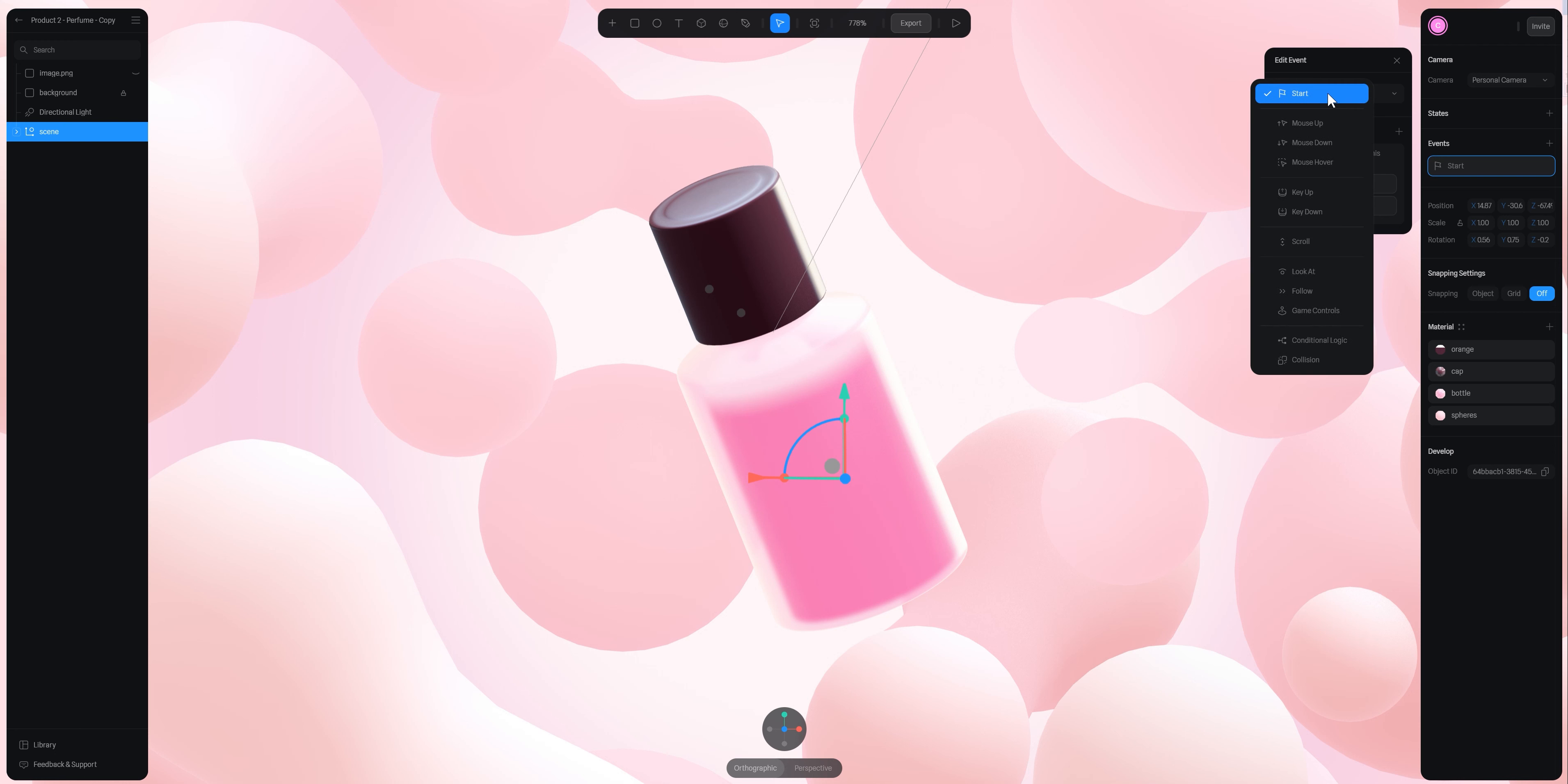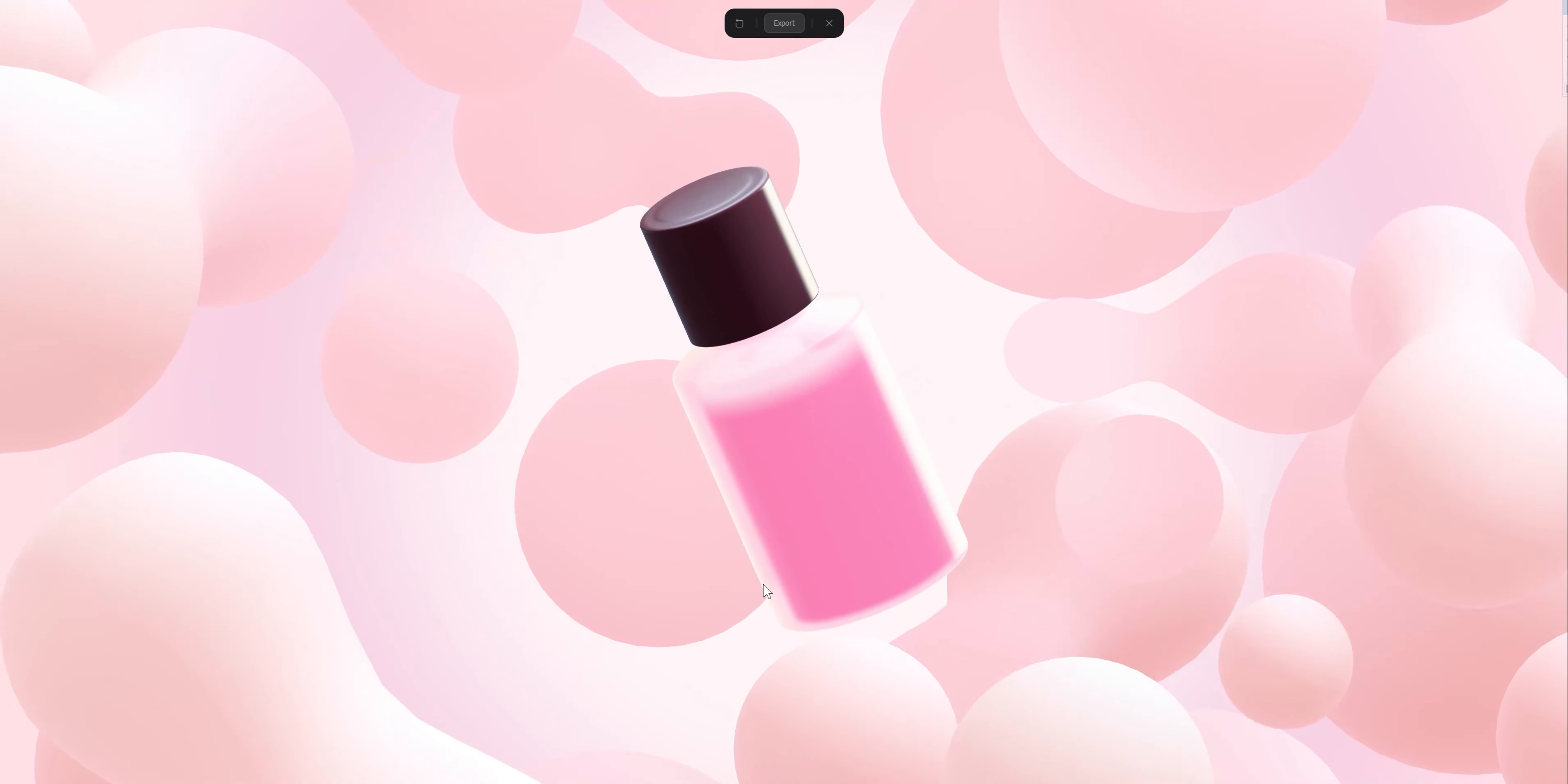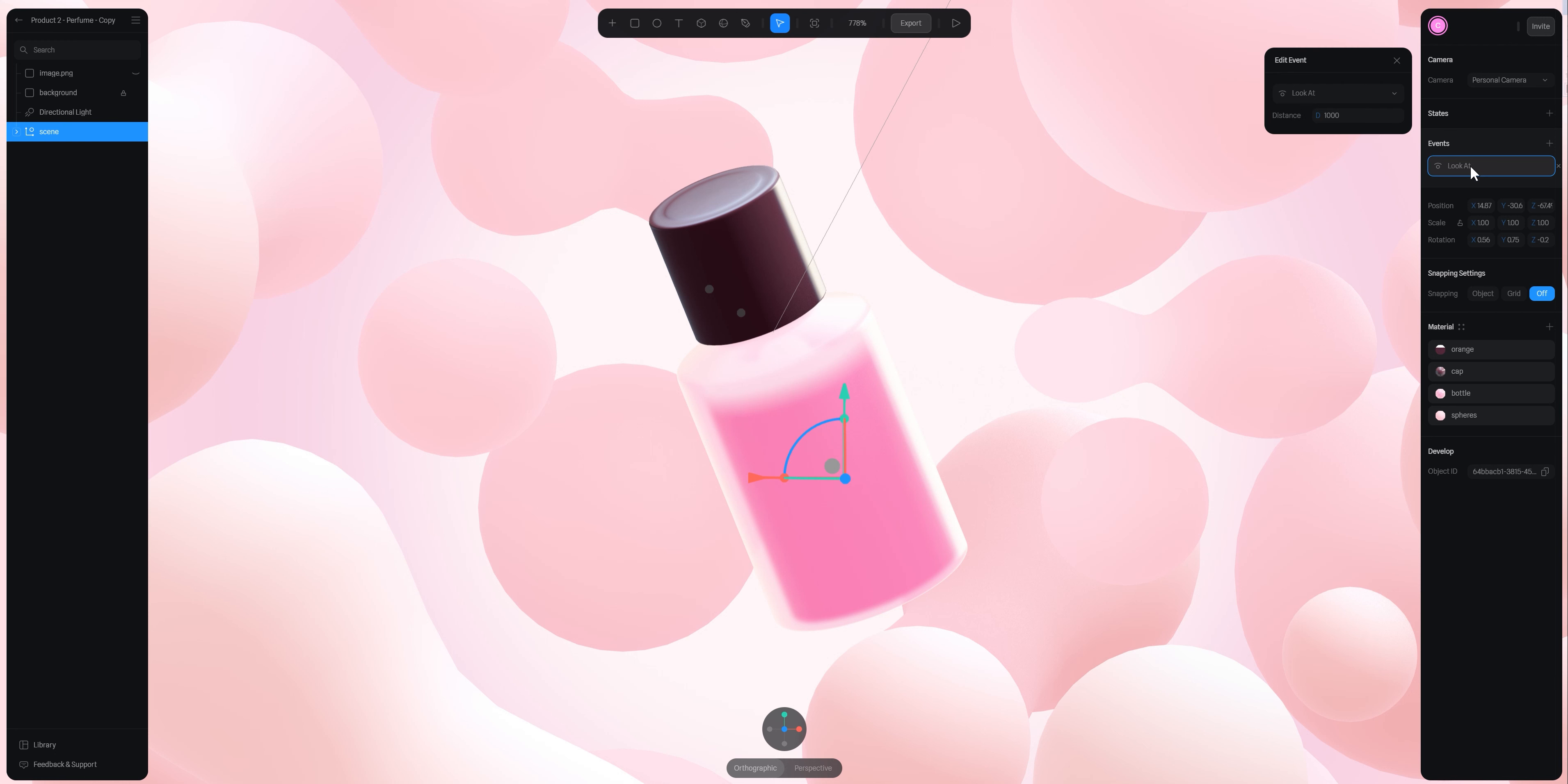Instead of start, I choose 'look at,' and that's it. I could stop the tutorial here because if I press play, there's already something that happened. This is already what I want, but I want to explain how it works because sometimes it won't work well.